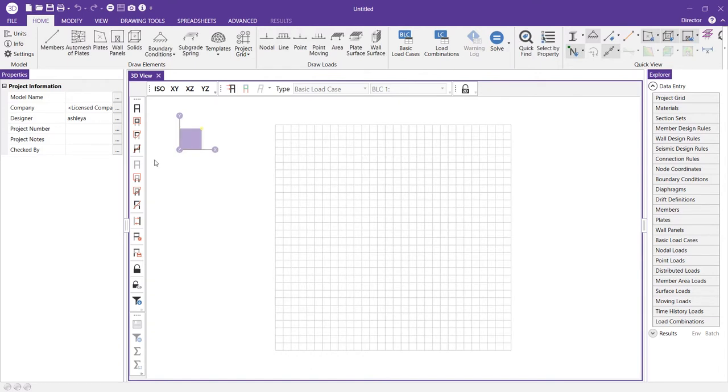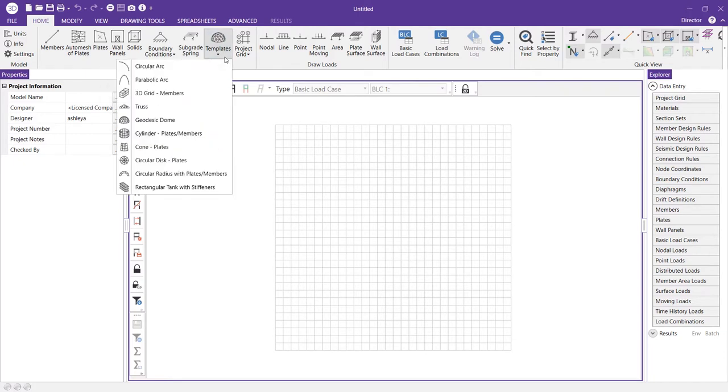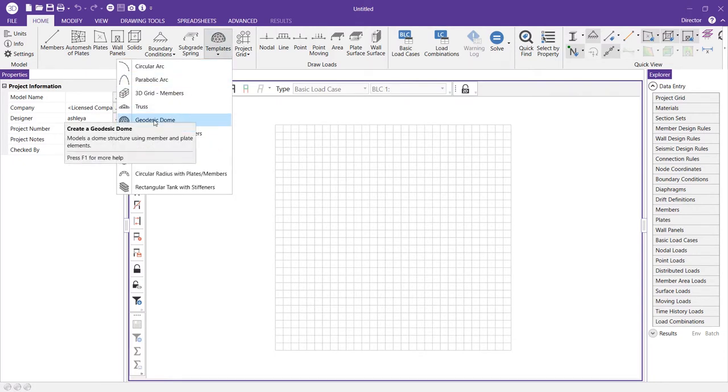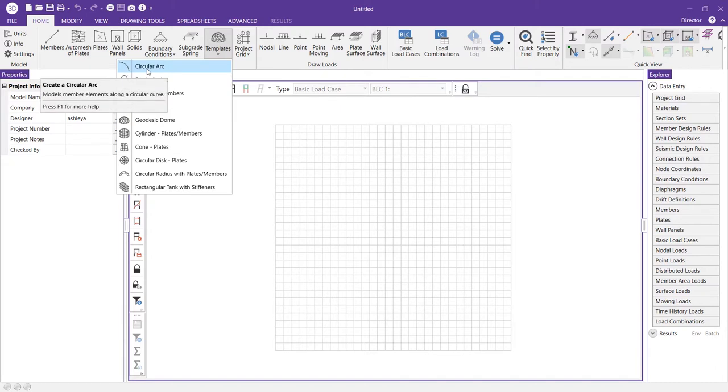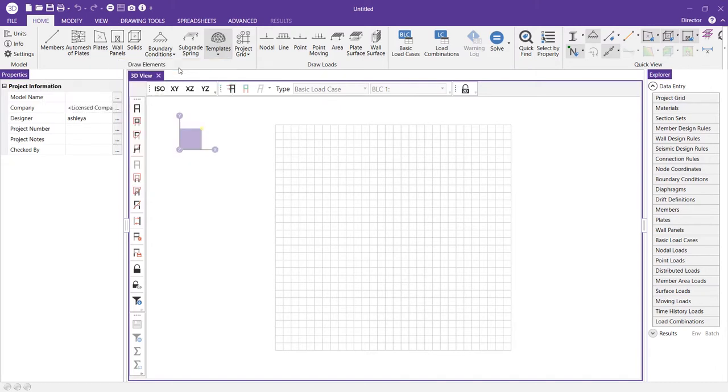You can access the templates from the home tab on the ribbon toolbar. You might see that we have a geodesic dome option available. However, in this video I'm going to show us how to create a more linear type dome structure using the circular arc template.